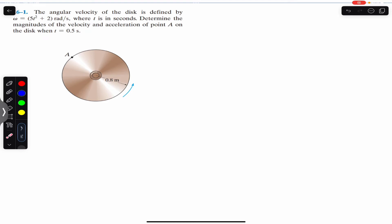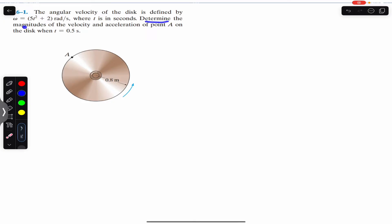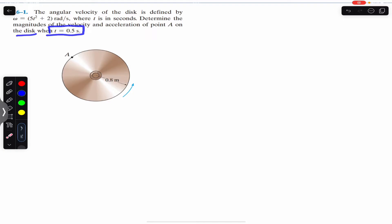Hello students, welcome to Engineers Academy. Do hit the subscribe button if you are here for the first time. We are going to solve this problem which says that the angular velocity of the disc is defined by omega equals to 5t² + 2 radian per second, where t is in seconds.